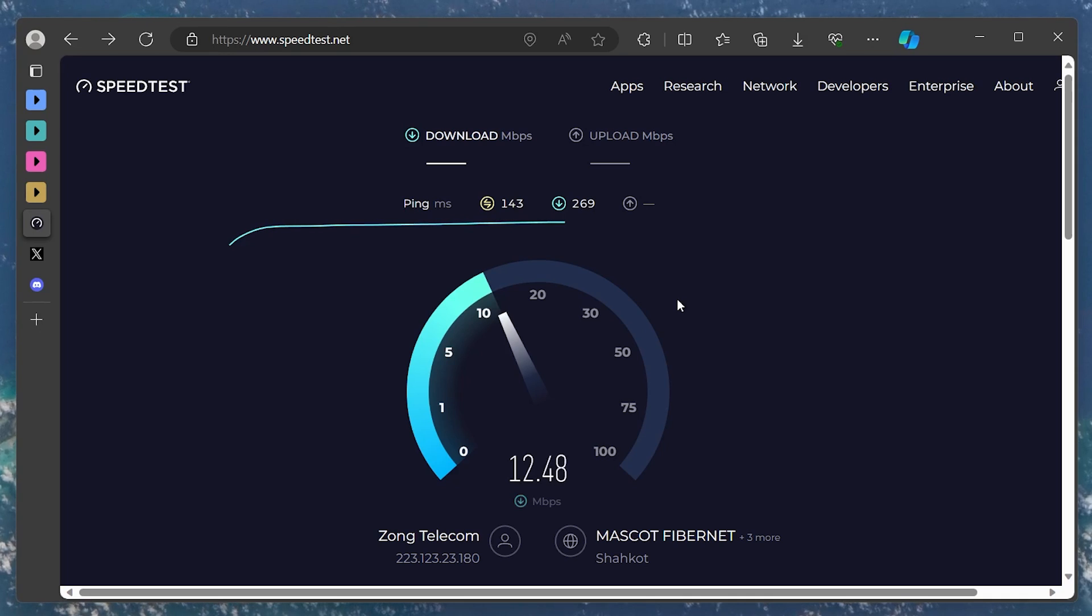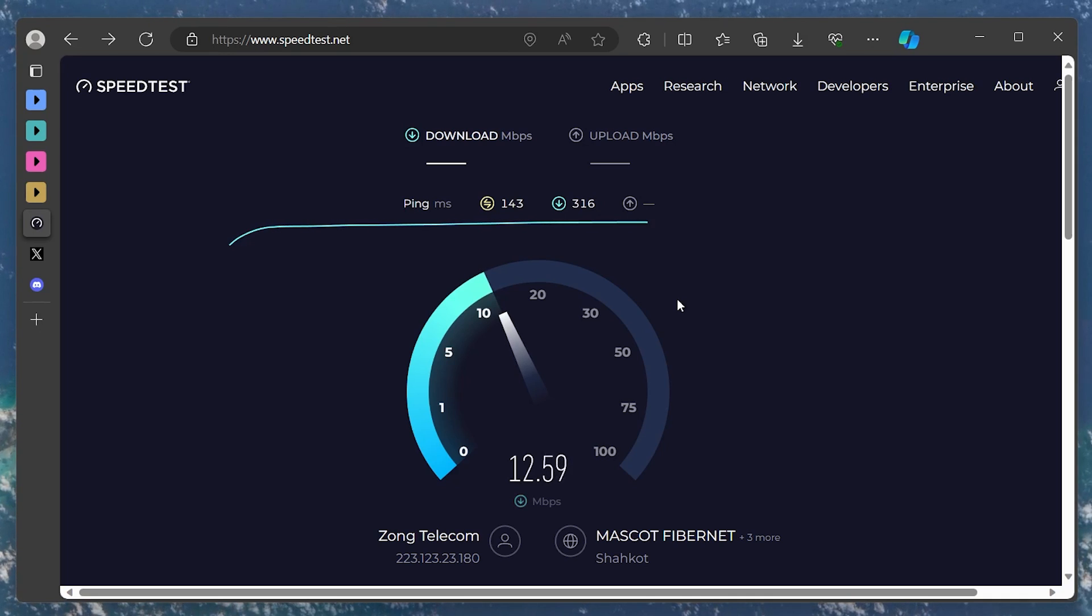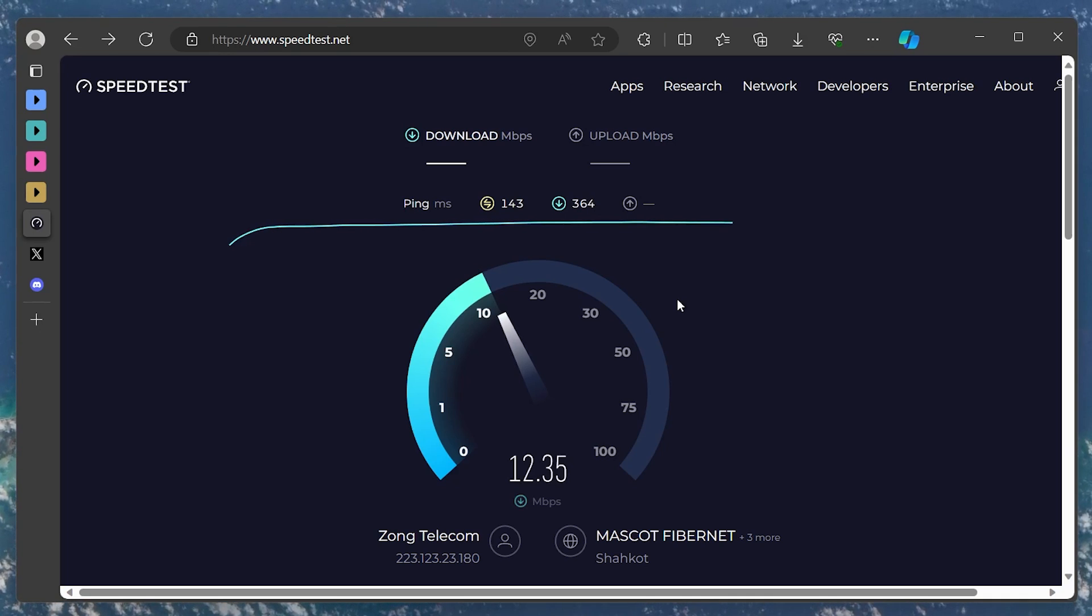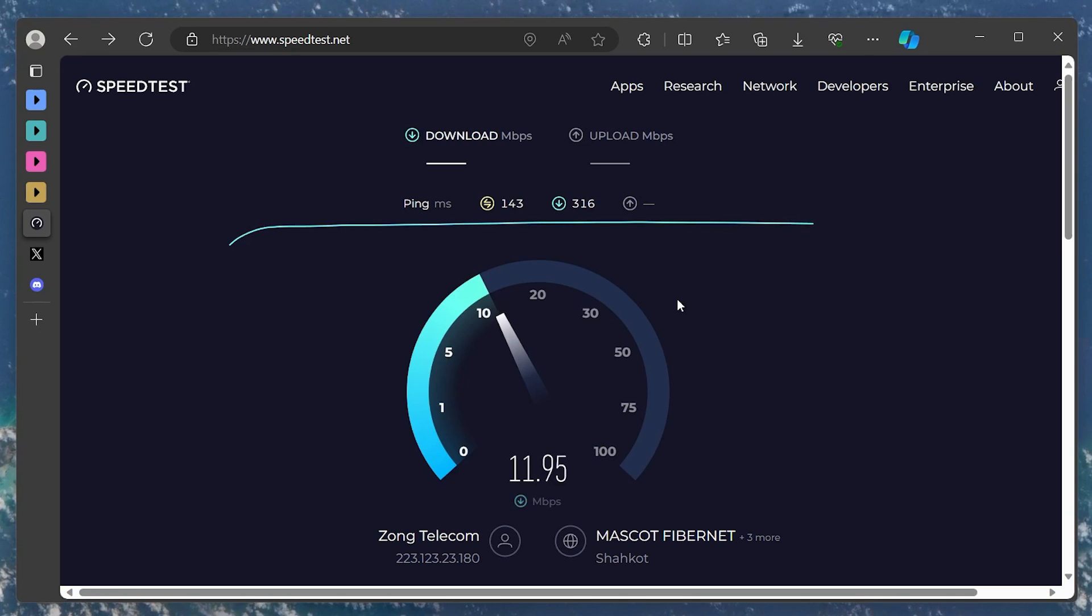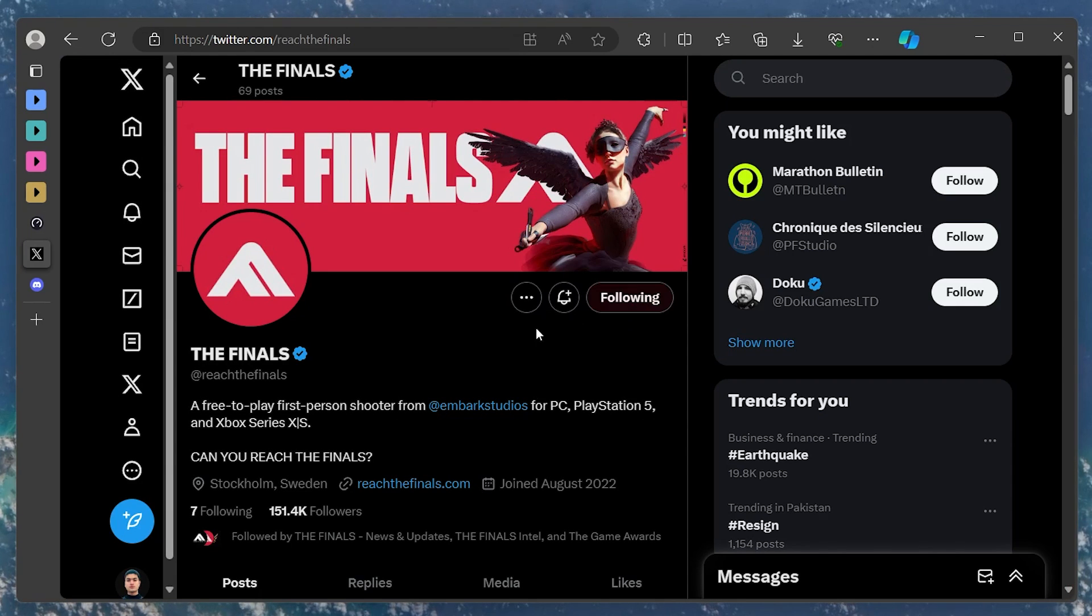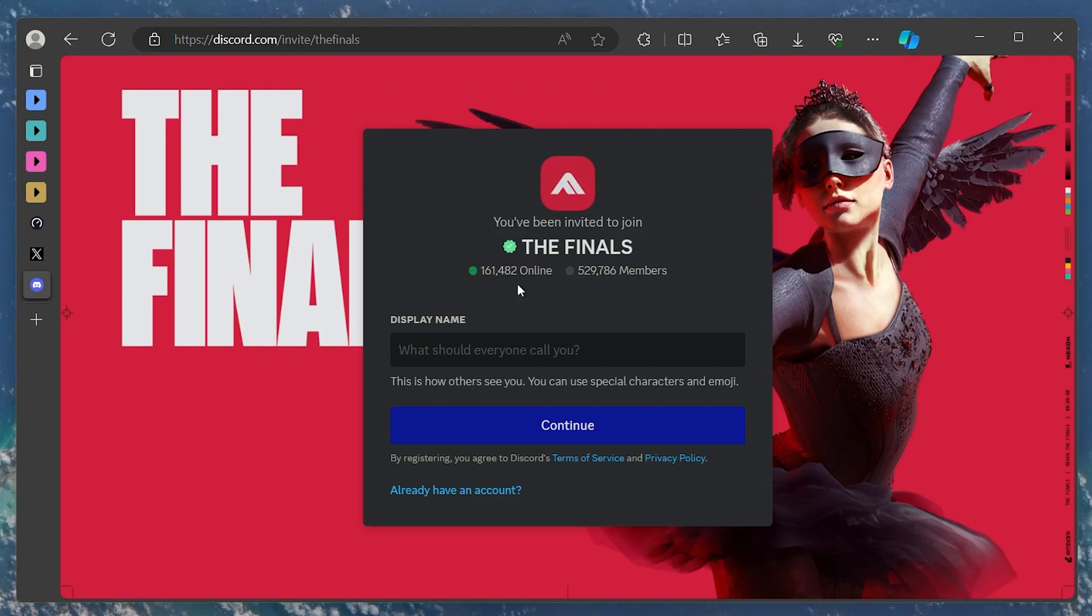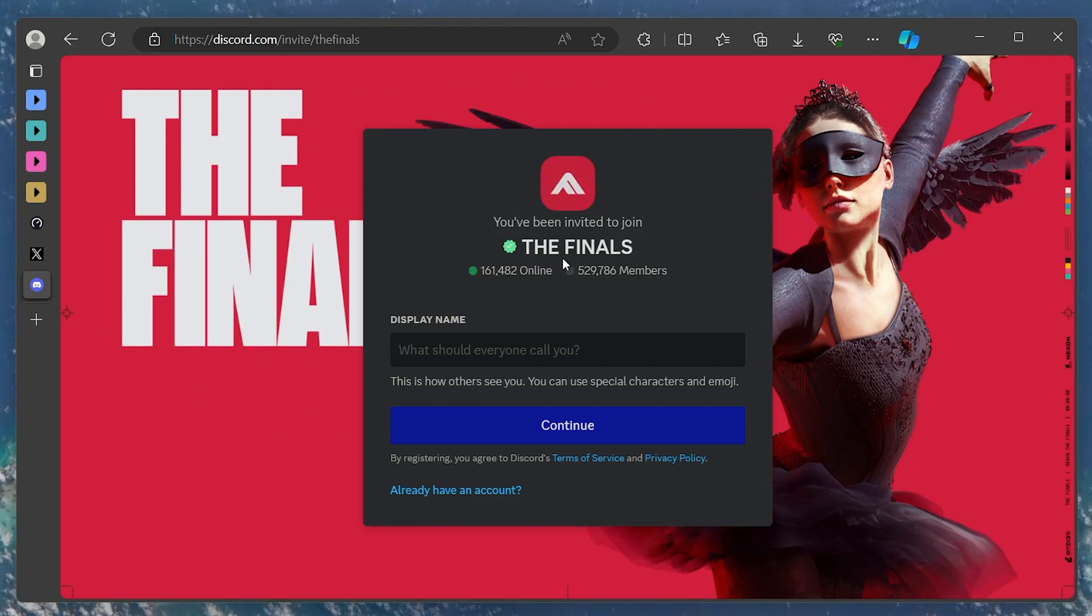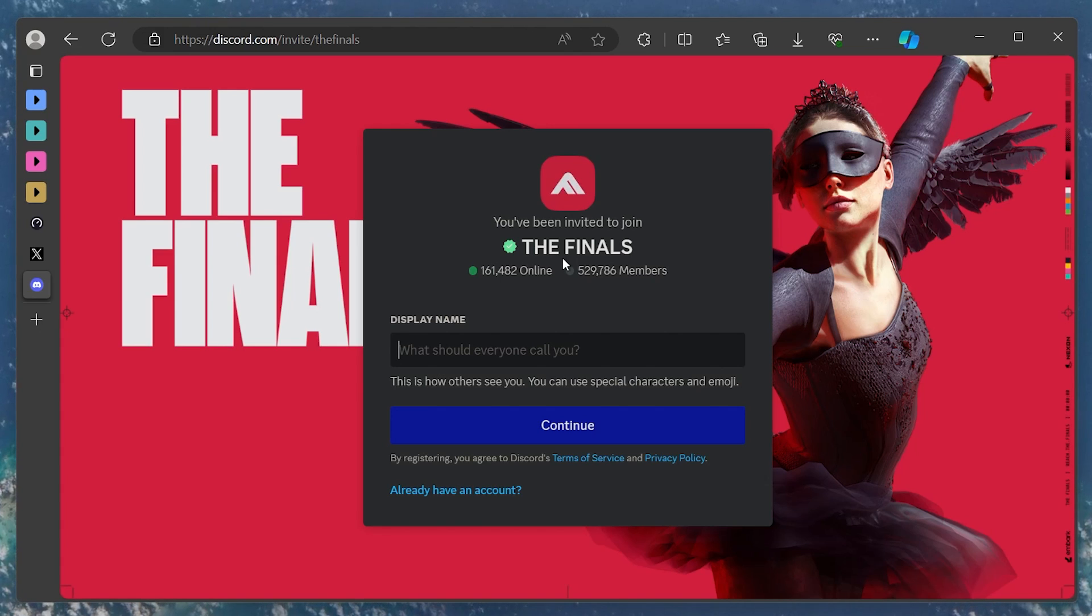If the problem persists, there might be a server issue with the finals in your region. To verify the server status for the finals, visit the game's official site, Twitter account, or Discord server. The game's developers usually post updates if there's a server problem.